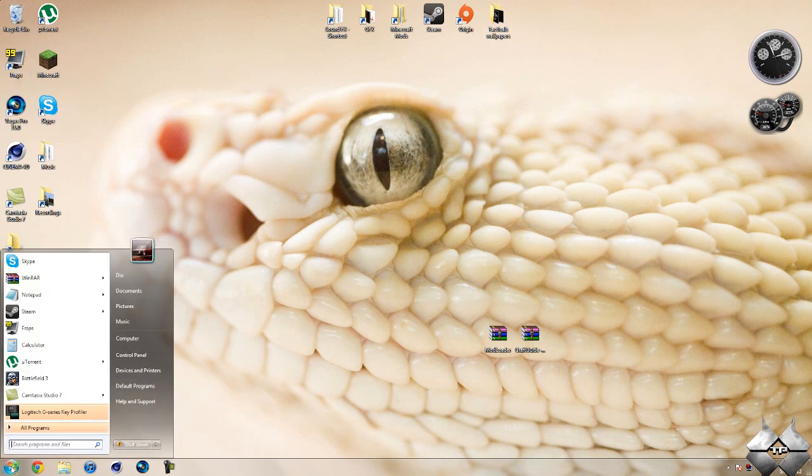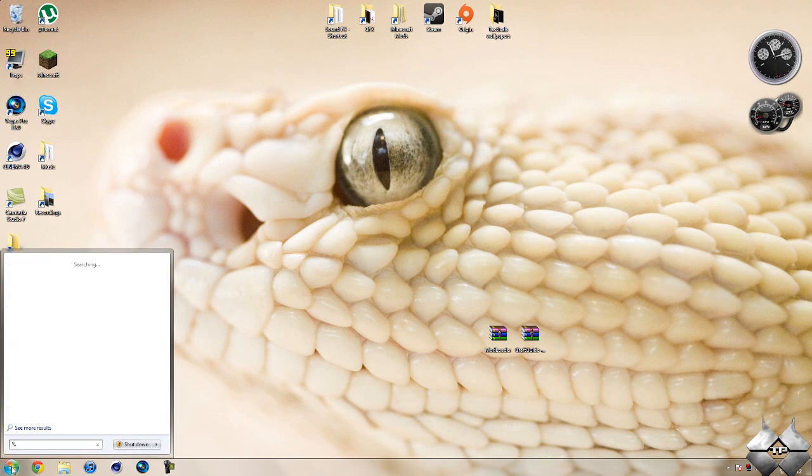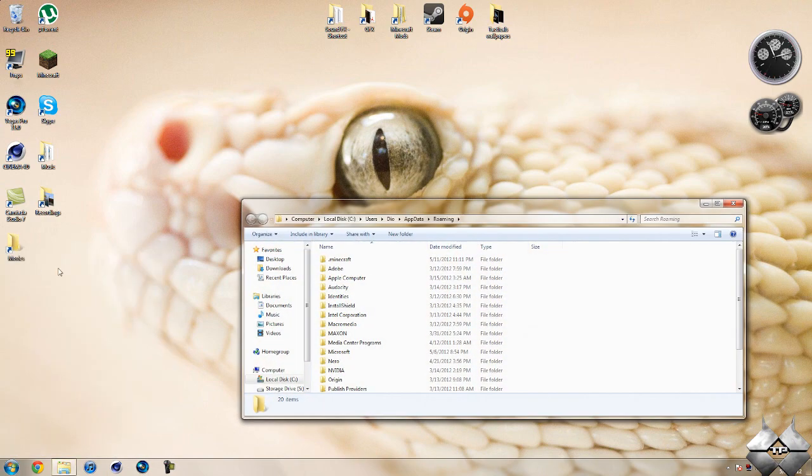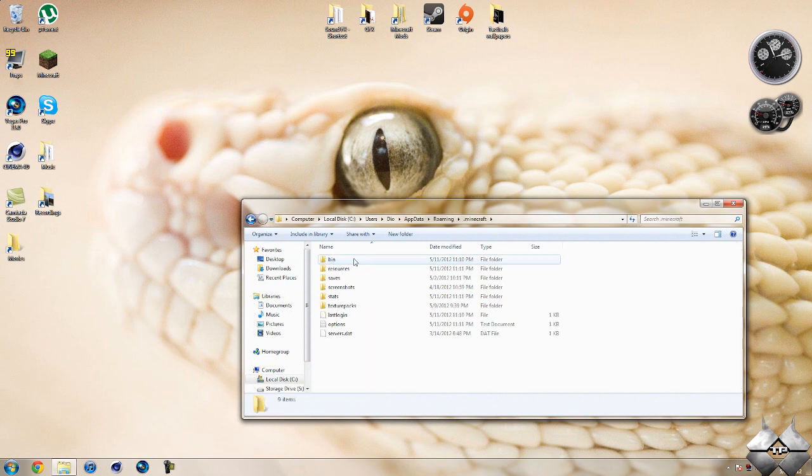So when you're ready to install it, go ahead and come over to start. Then type in %appdata% just like this down here in the bottom left hand corner. Then go ahead and open up your roaming. Now open your .minecraft. Open your bin.